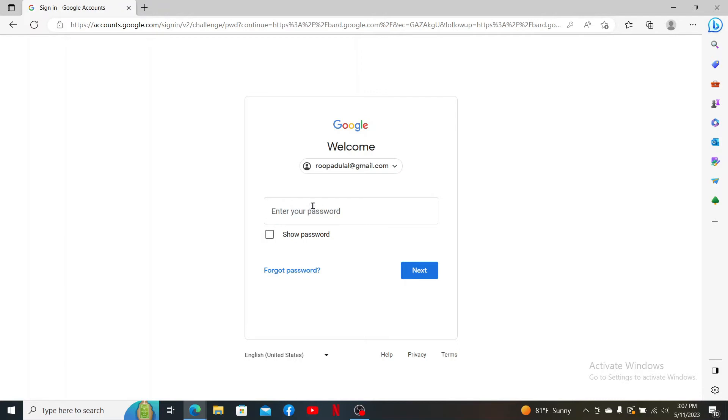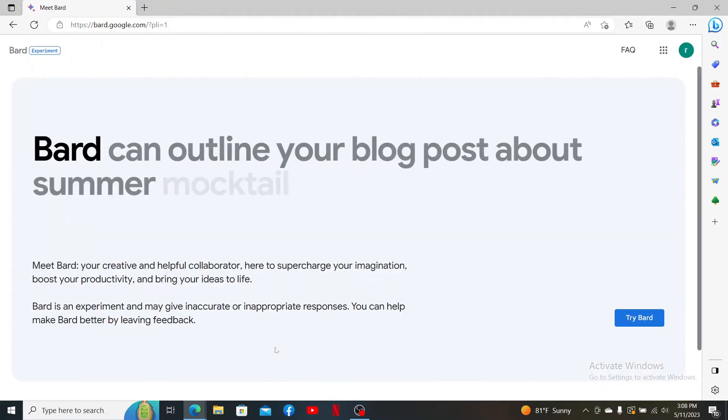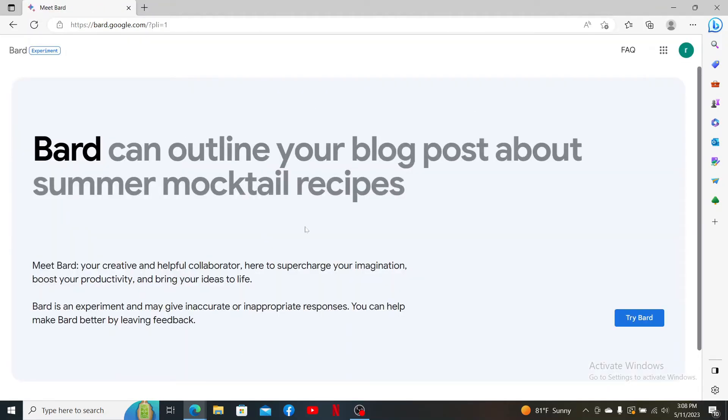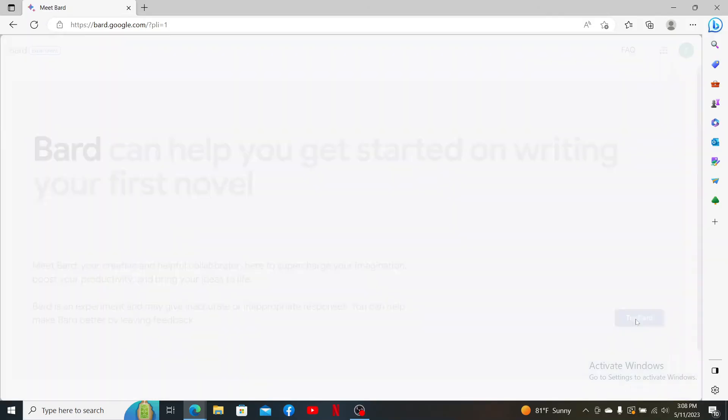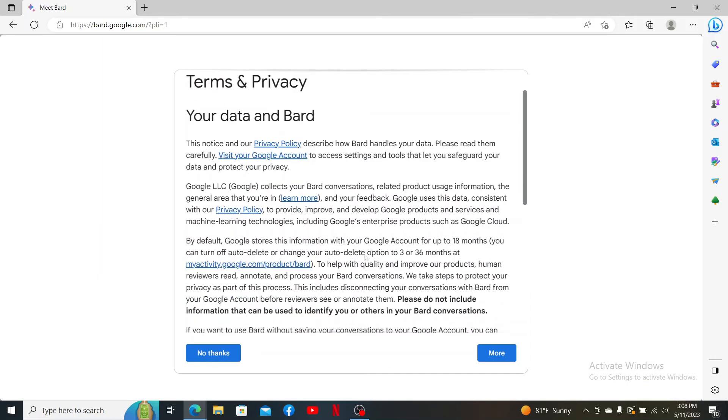Soon after you do that, you'll be able to sign up for a Bard account. Click on the Try button and agree to the terms of service and privacy policy by clicking on I Agree.